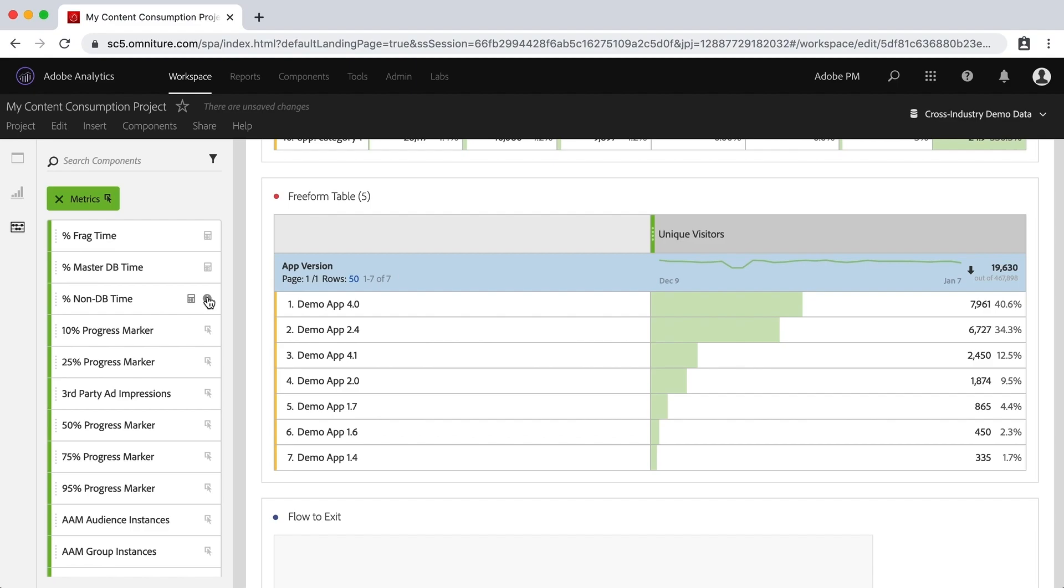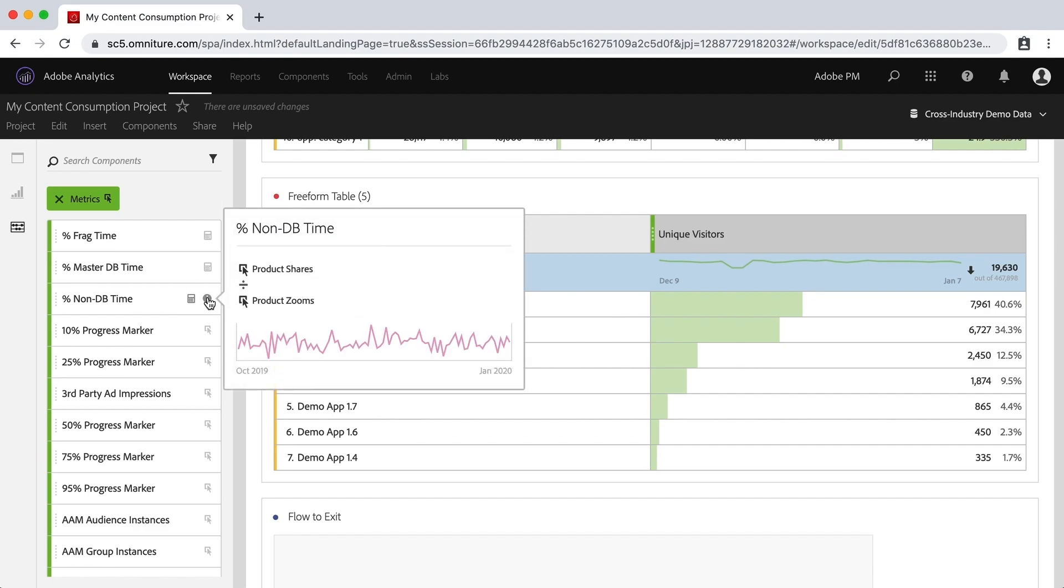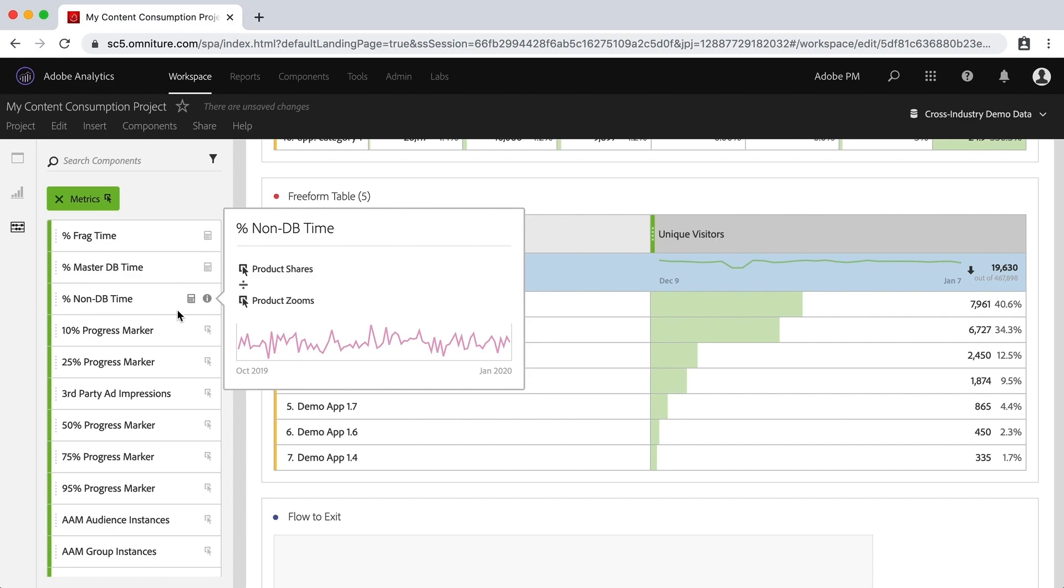So if I click on the information bubble here, it will show me what this calculated metric was built from. So in this case, product shares divided by product zooms. And so these are specific to this data. This is not going to be in your data, but you will be able to see different calculated metrics that are out of the box that can help you there. And I can give you an example.